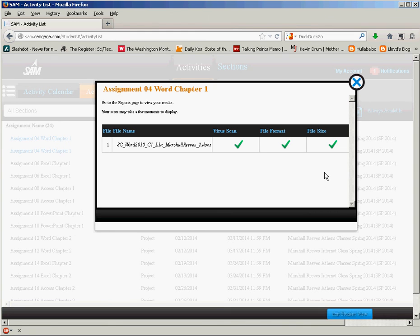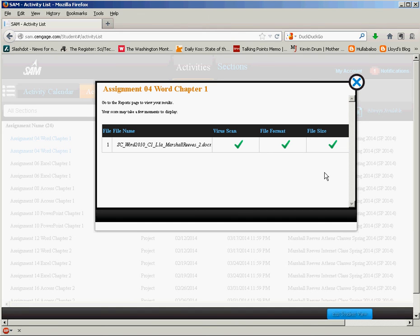Now it's going to take a little while here for this file to be graded so I'm going to terminate this video and I'll create another one that will show you how to find your results on the file after it's been graded.